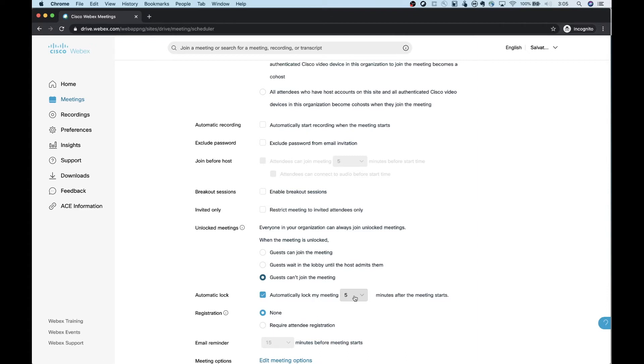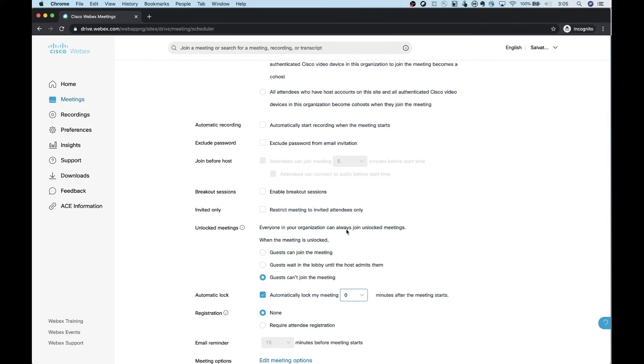So I can automatically lock my meetings either after five minutes. So I've got passing time. People can come into the meeting or I could say, I want to lock it from the get-go. I don't want anybody coming into this meeting unless I admit them. And in that case, we'll set that to zero. So that way it's just completely locked and me as the host go in, take a look at who should be there and admit those people in.